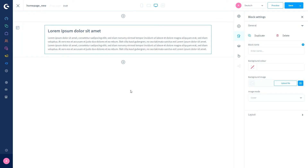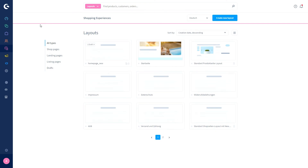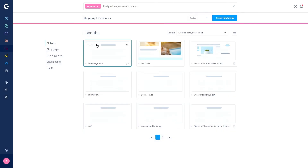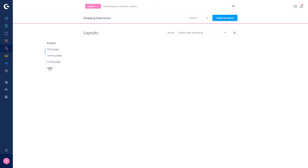Let's also take another look at the overview of the Shopping Experiences. As you can now see, there is one draft for 'Home Page New'. By clicking on the draft indicator you can open all drafts available for the Shopping Experience, and alternatively you can see all your drafts via the Drafts tab.